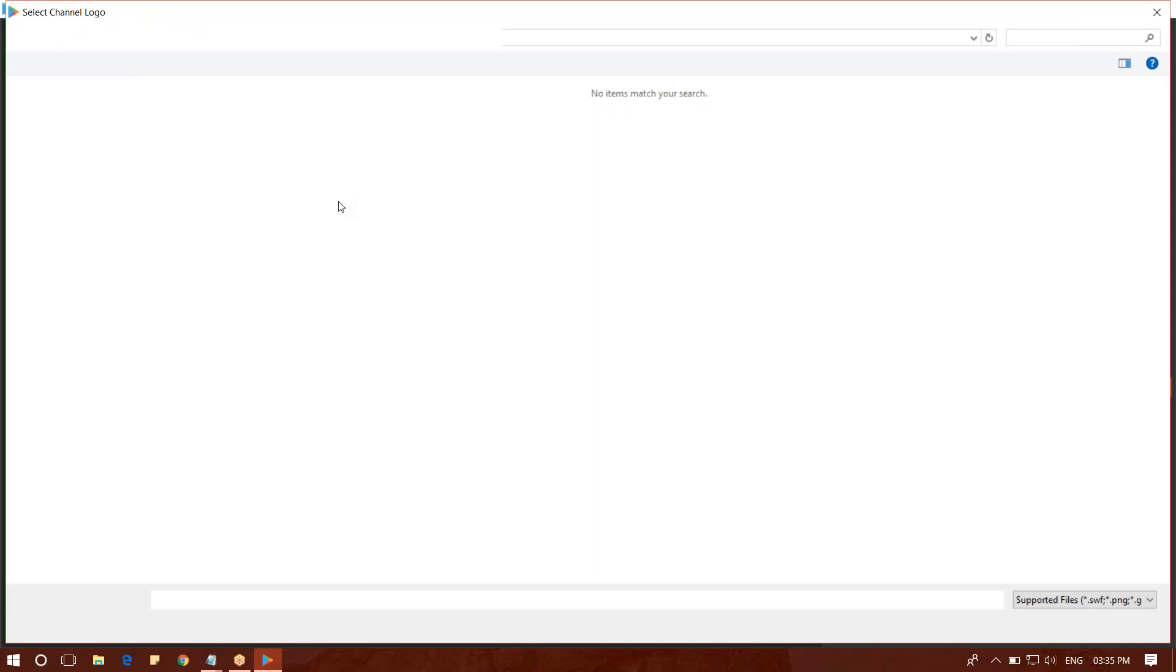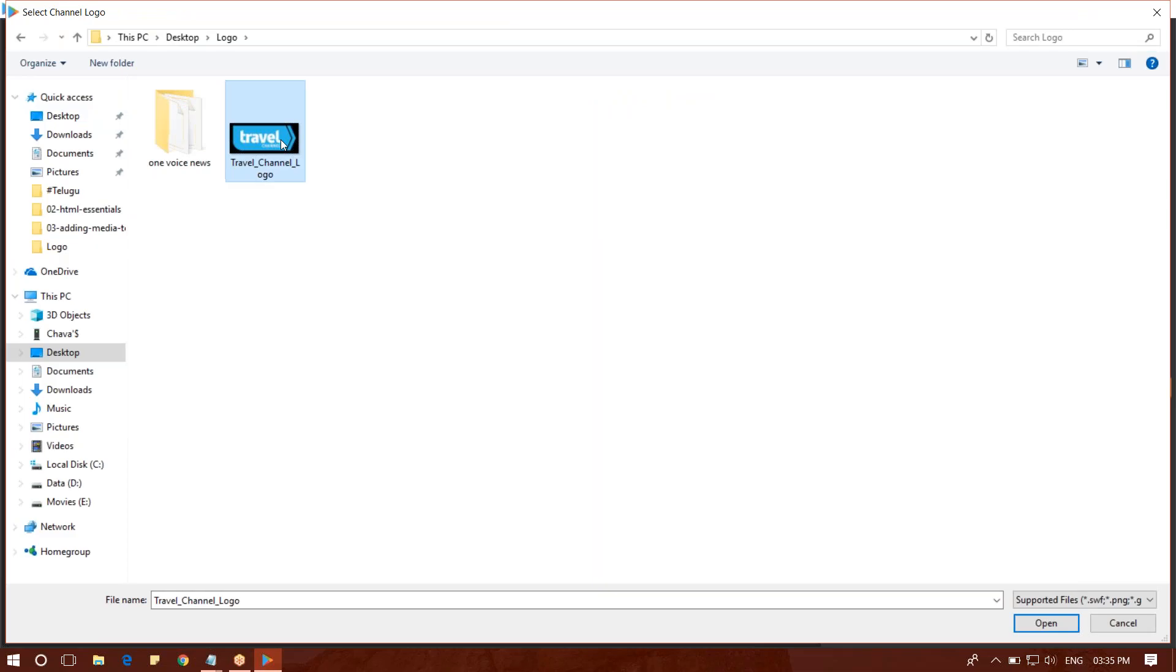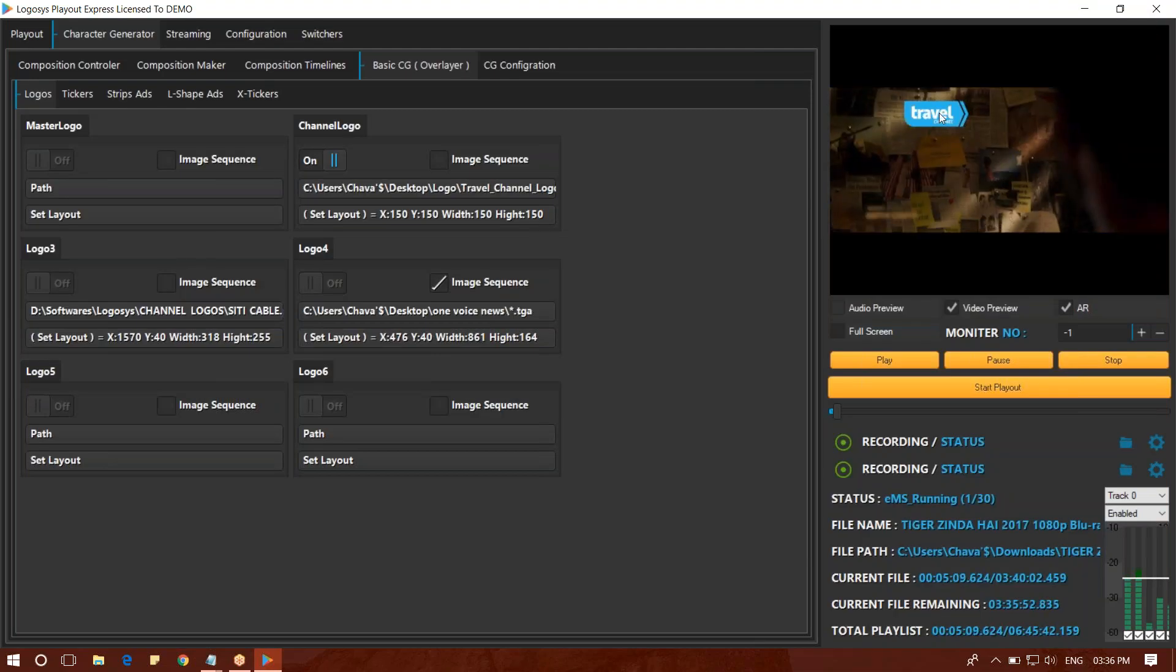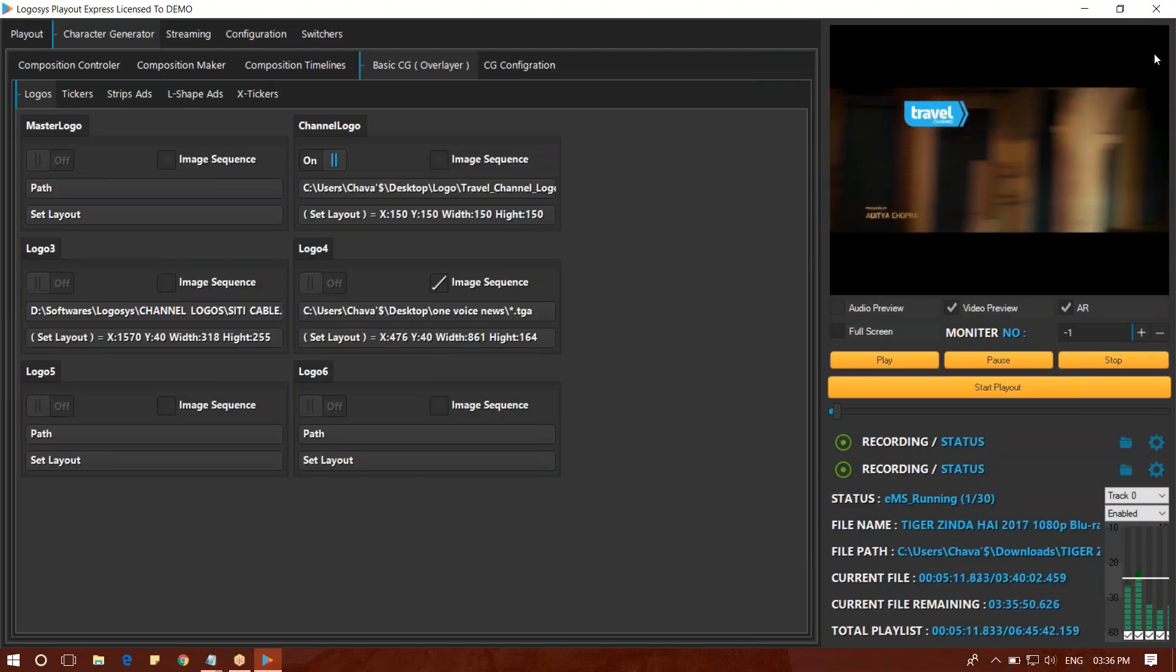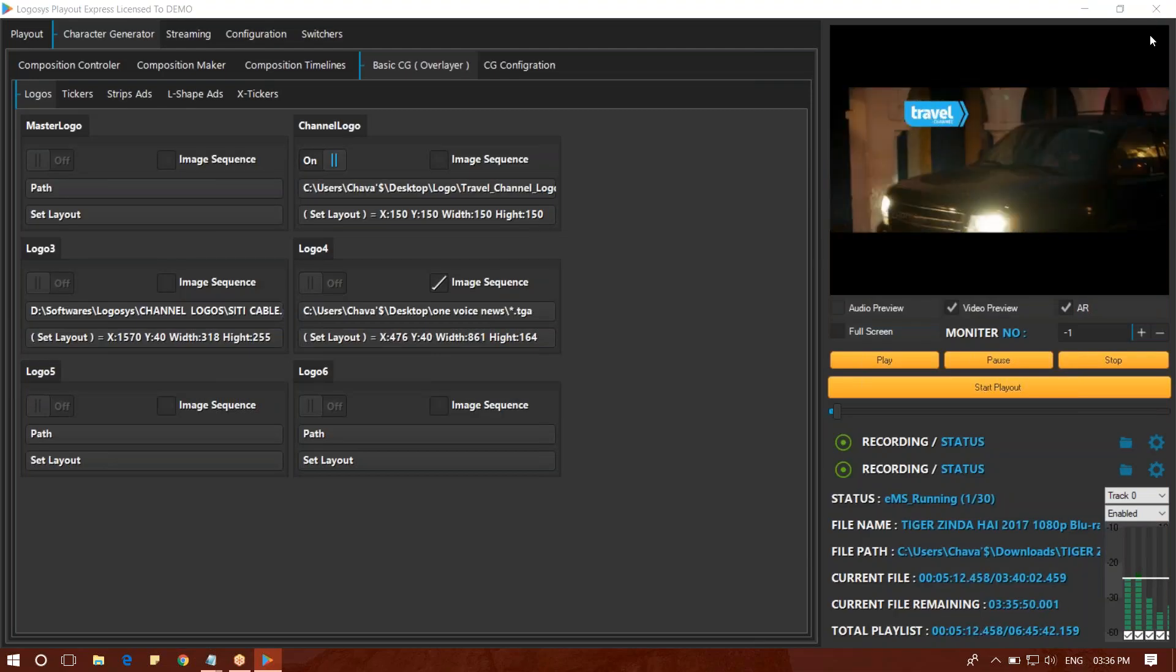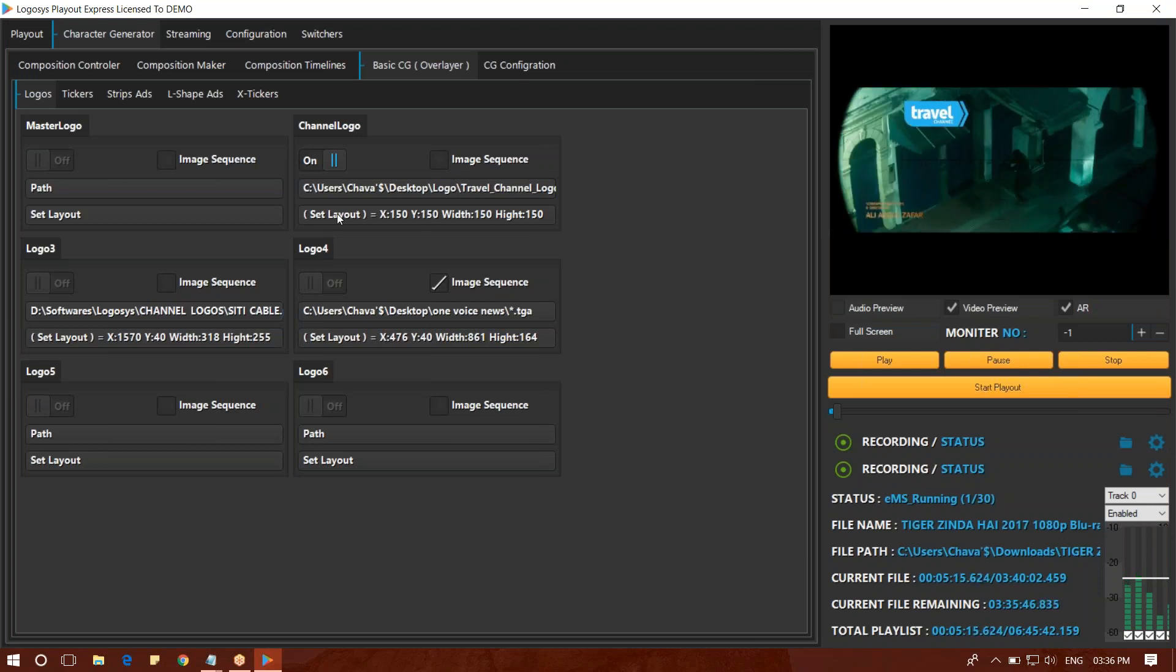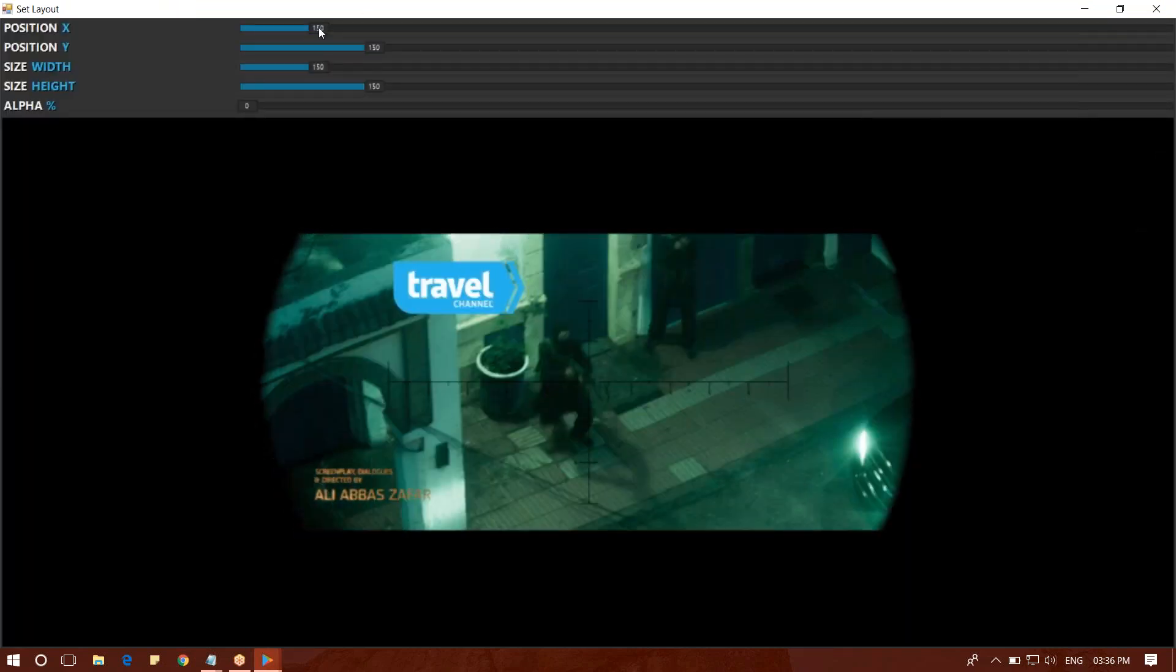You can select the logo. You can select the display. I will set it out. When you set it out, you will see a pop-up.